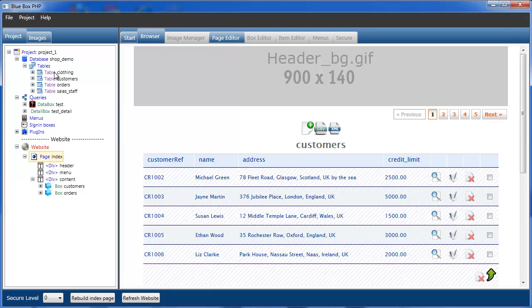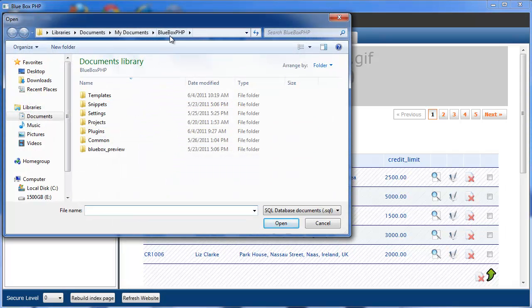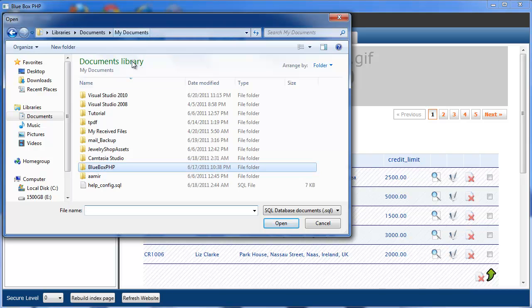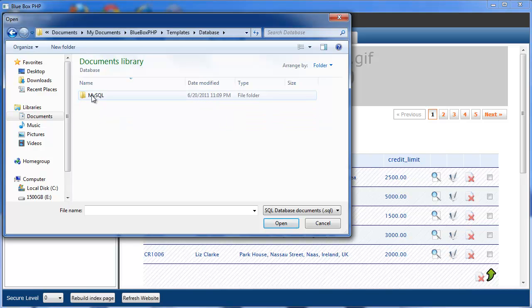So the first thing — before we look at our tables — you can see we don't currently have an admin user table that has our usernames, emails, passwords, etc. So we're actually going to import a table that is currently in our Blue Box PHP Templates directory. If we select our database node and right click we can see 'Run SQL File'. We select that. In our Blue Box PHP directory in Templates you'll see Database, then MySQL, and you'll see adminusers.sql. Save that and open.